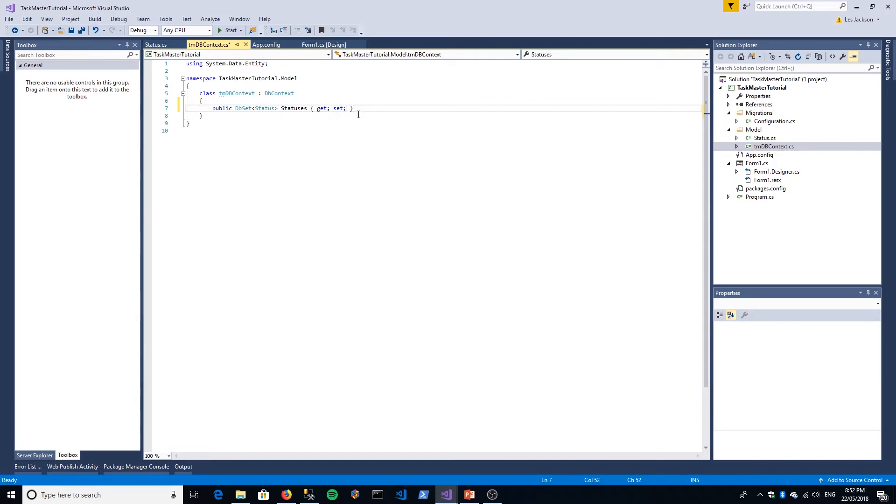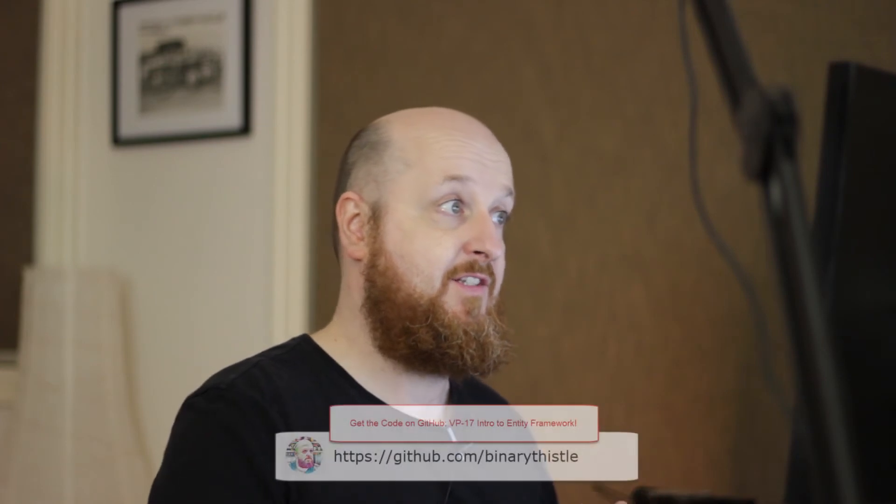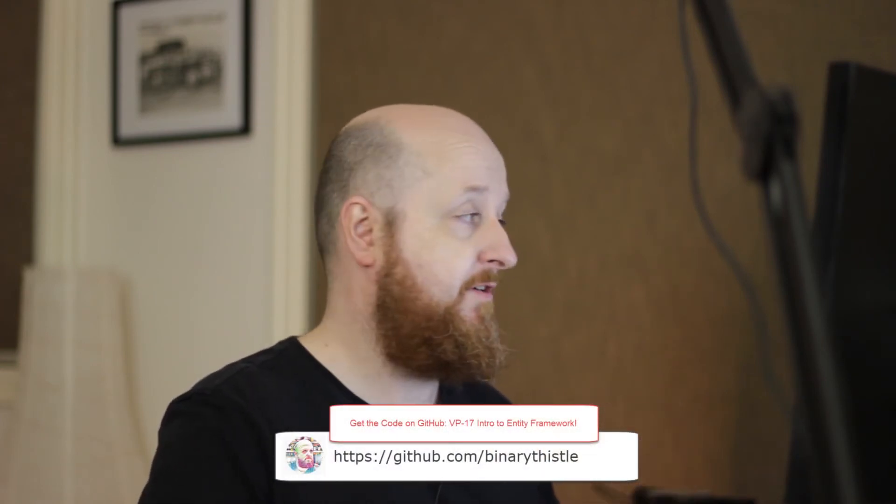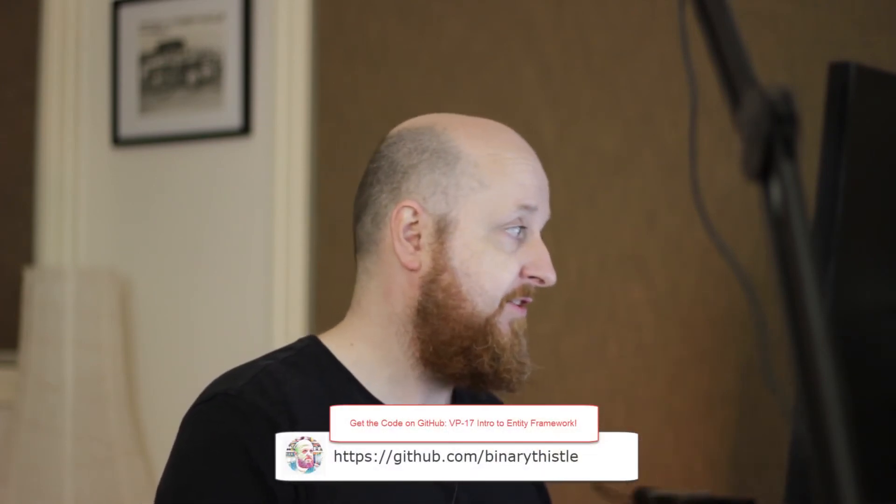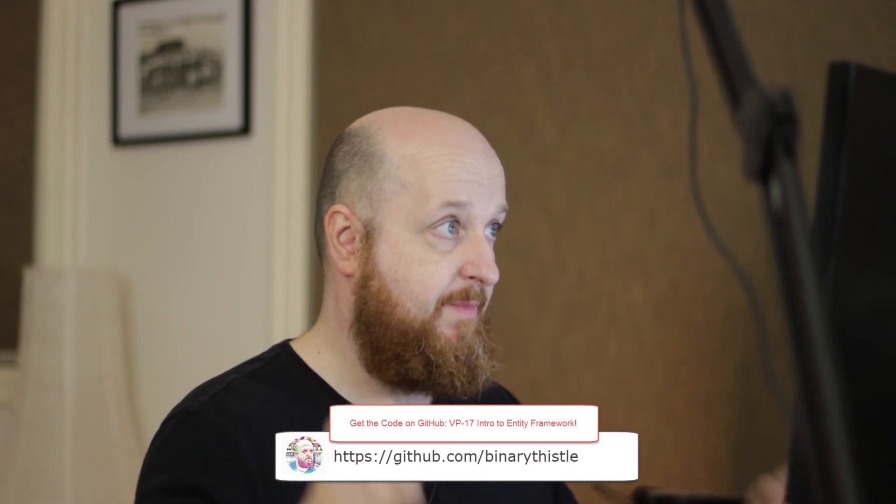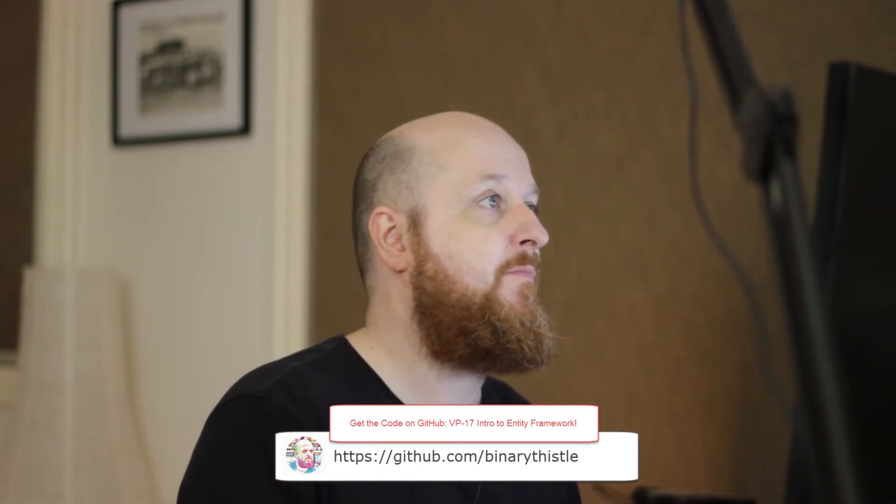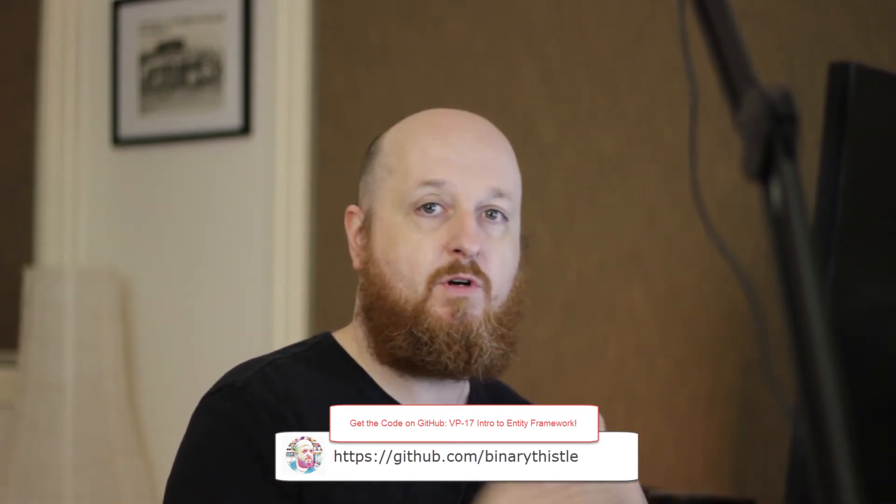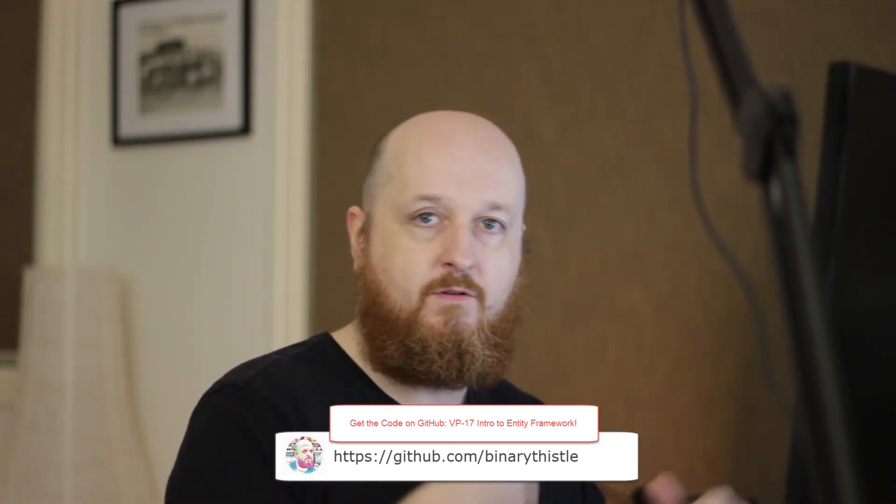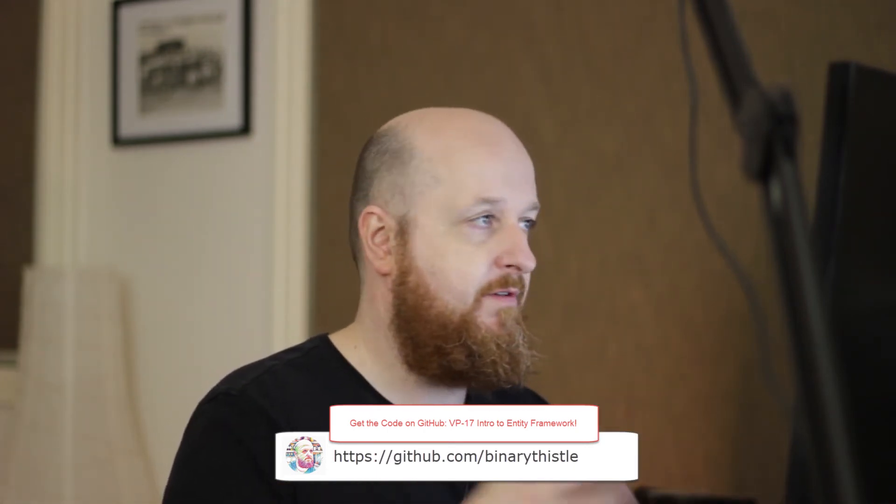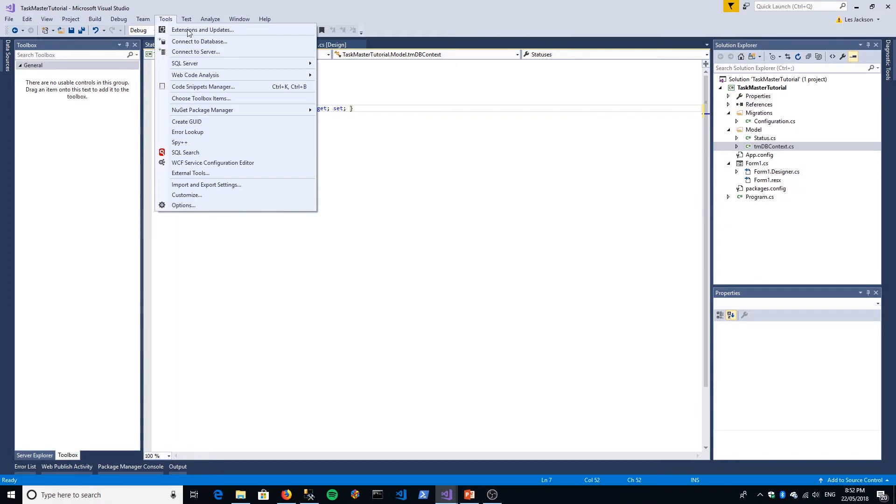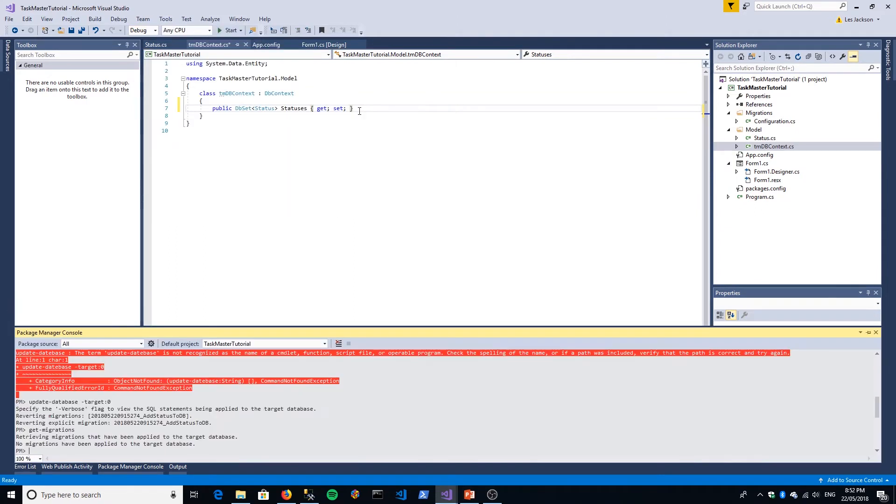We've added our Status class in code, we've added the Status class as a DB Set property in our DB Context. Now what we're ready to do is create a migration, and this workflow is repeatable throughout your life in Entity Framework. We go to Tools, NuGet Package Manager, Package Manager Console.